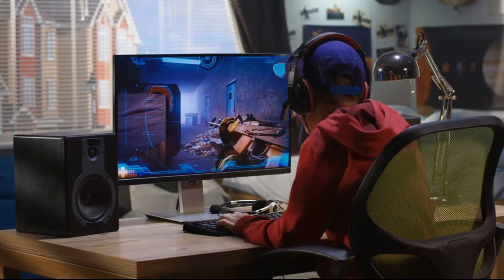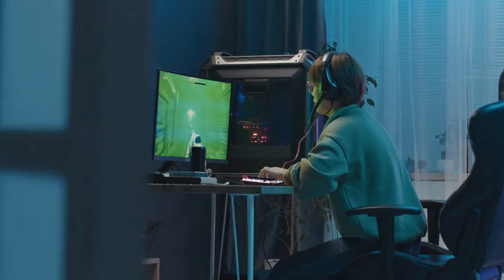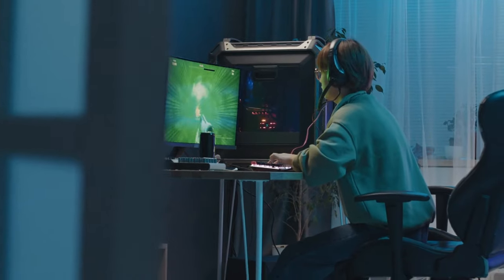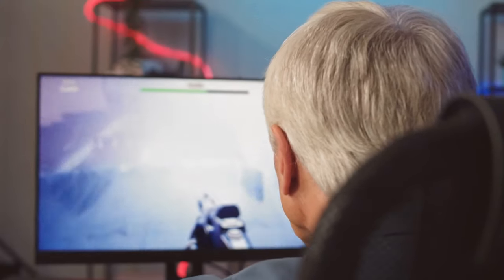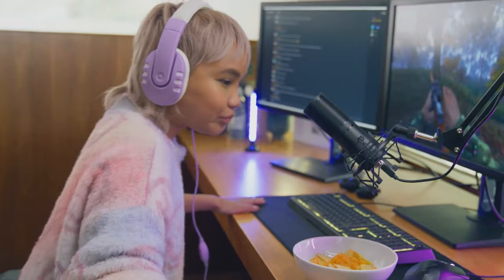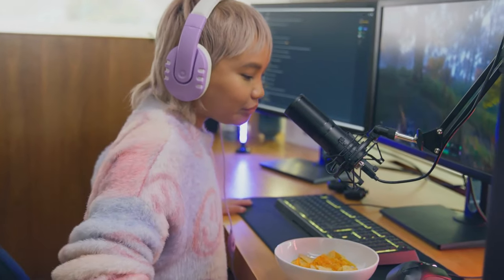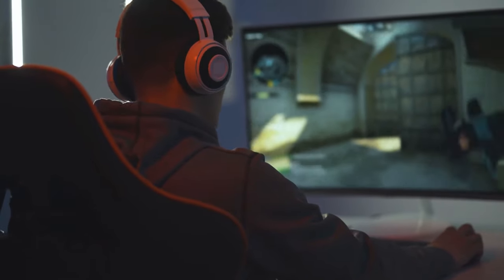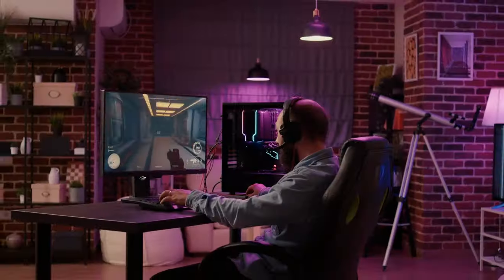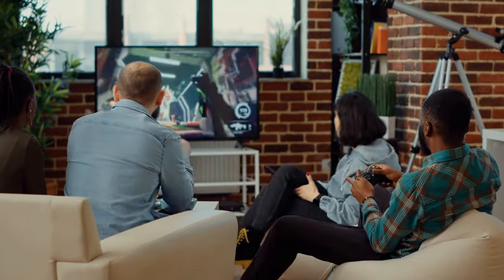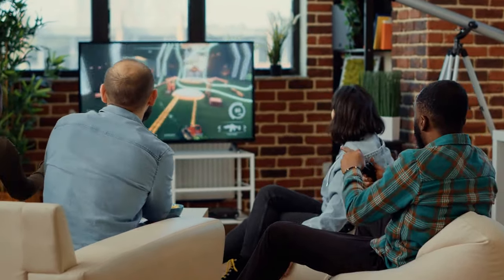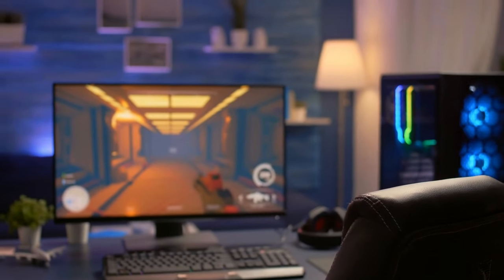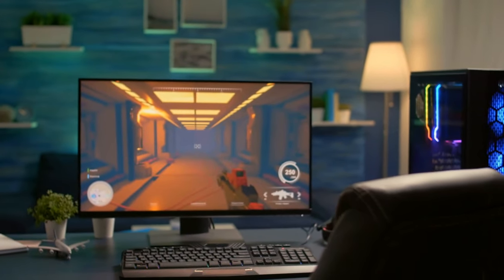From sleek futuristic designs to desks with jaw-dropping hidden features, we've got it all covered. You won't believe what these gaming desks can do until you see it for yourself. So stick around, because by the end of this video, you'll have a gaming setup that will make your friends green with envy. Let's dive right in and discover the gaming desk of your dreams.